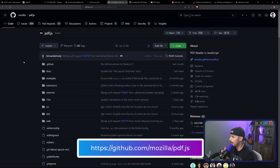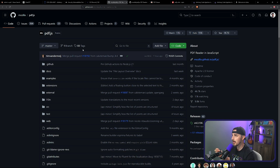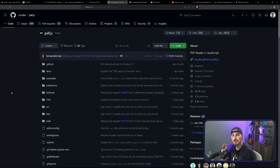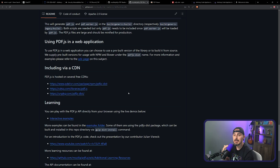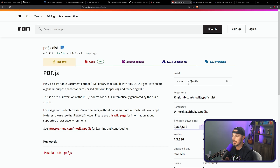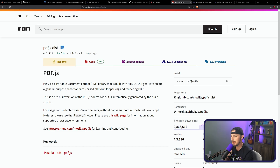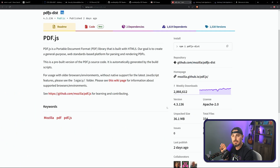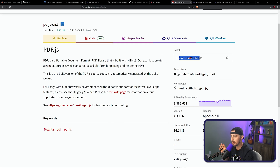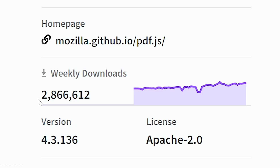Let's take a look at the PDF.js library on GitHub under Mozilla's account. There are three ways developers might consume this: building it directly from source, getting it via a CDN, or npm installing it. On the npm registry it's called pdfjs-dist, and just this library alone indicates it is downloaded nearly 2.9 million times weekly.